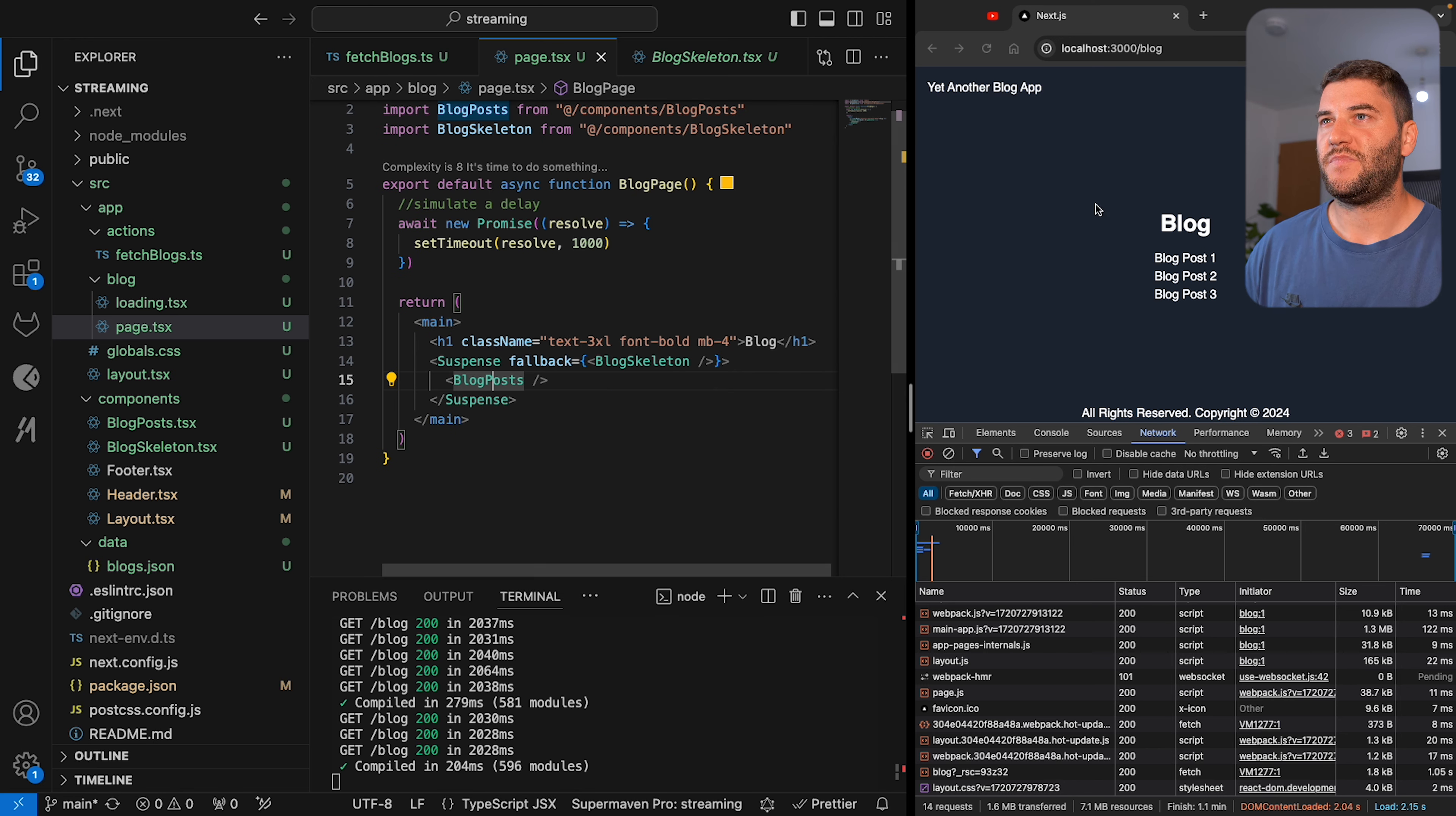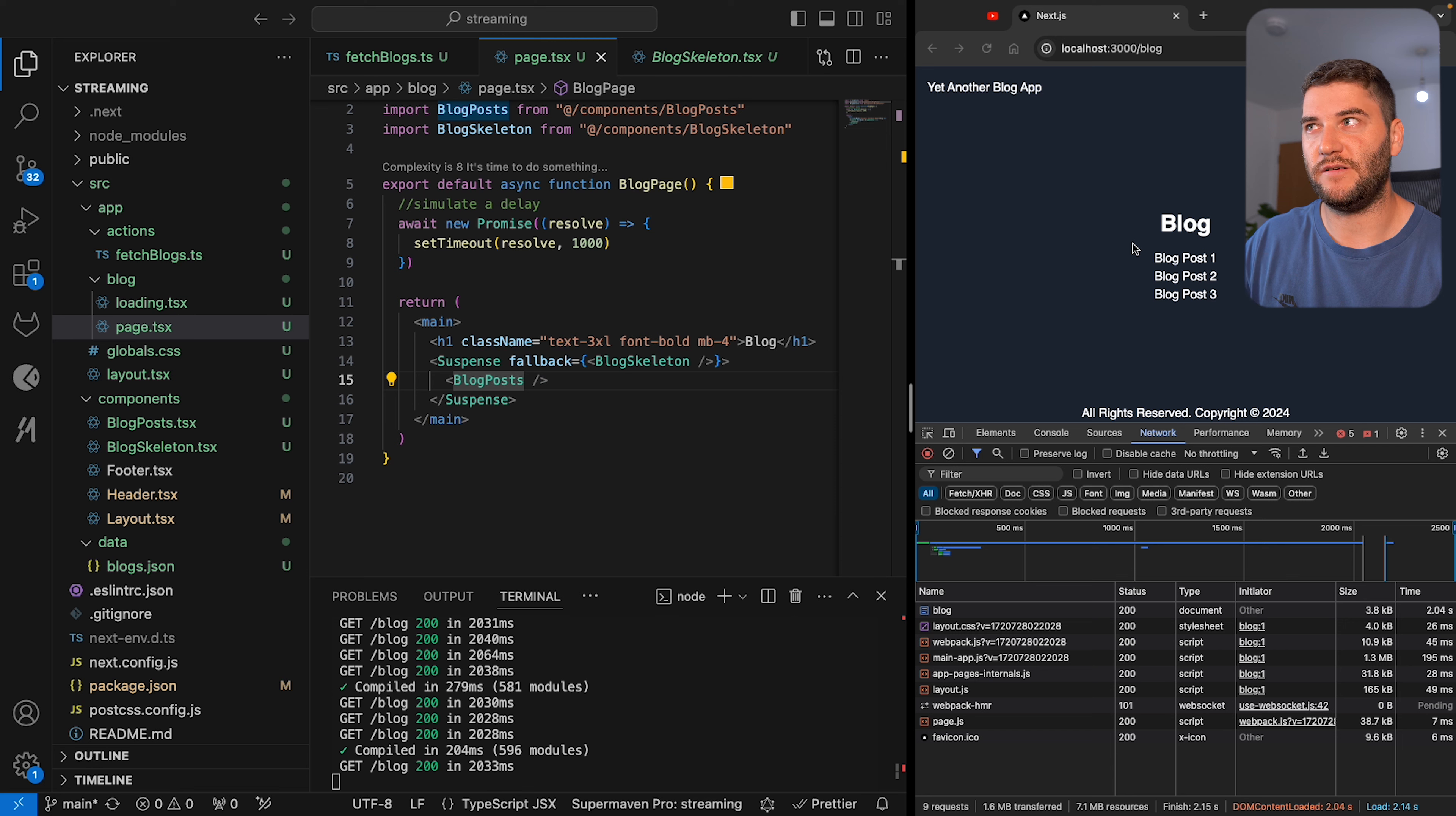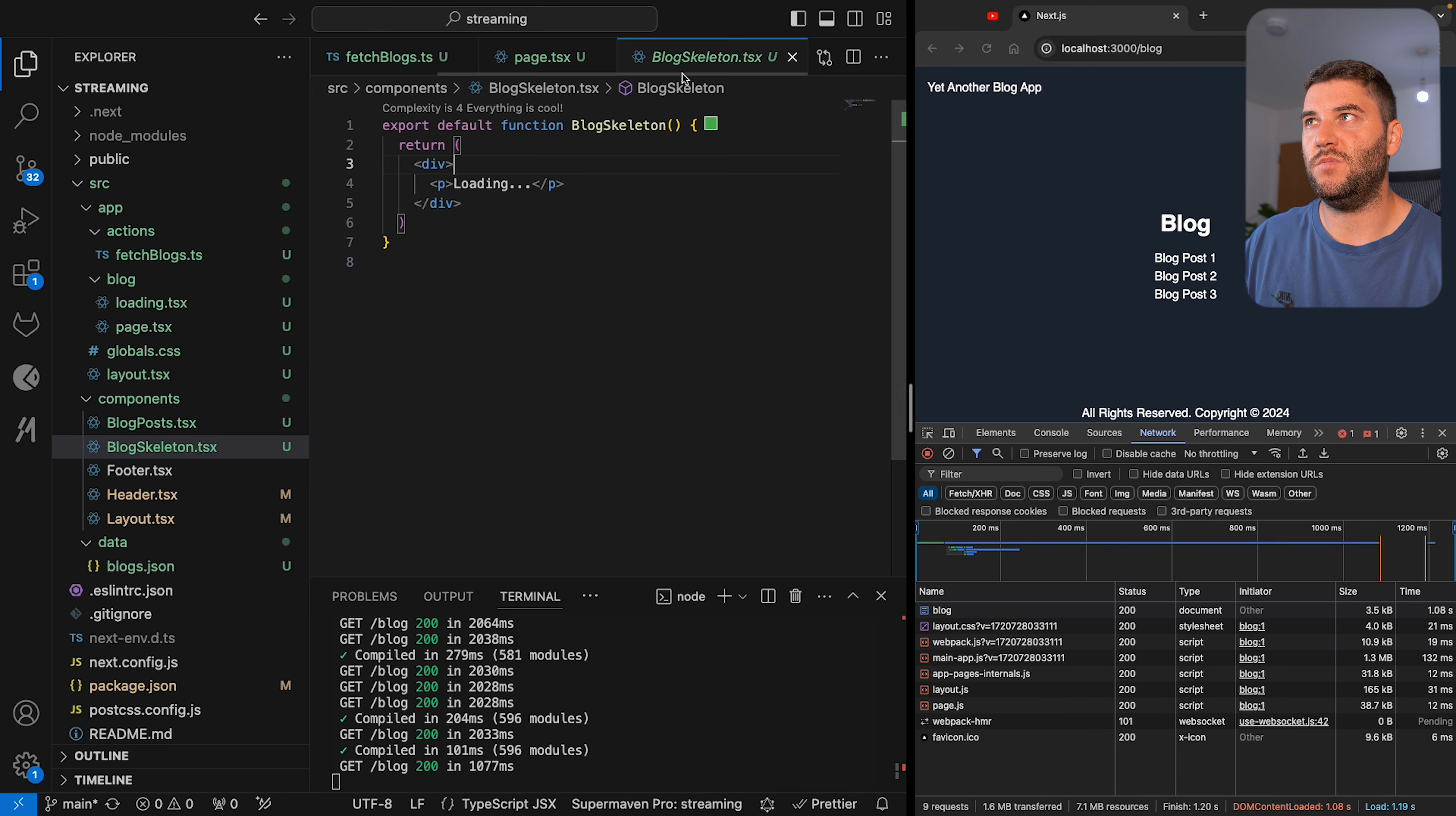So now when I reload the page, we can see the loading blog posts and then another loading for the actual API request. If I remove this here, now let's see how this can look. So now the loading—this is actually the block skeleton.